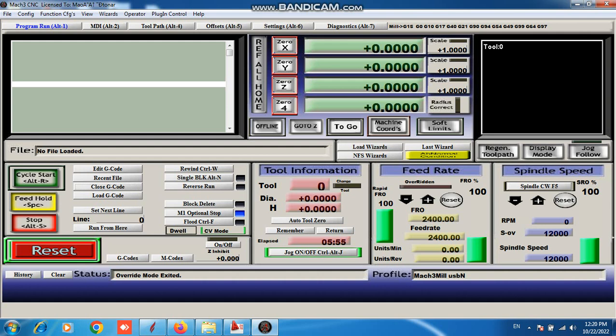I start from here. This is cycle start button. You can run file from here. Second button is our feed hold. This is feed hold.